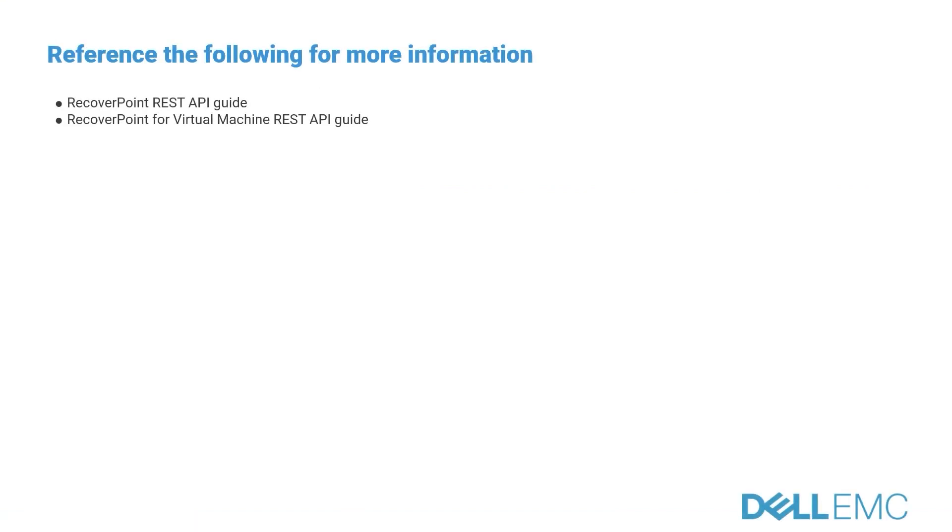Reference the following for more information: RecoverPoint REST API Guide, RecoverPoint for Virtual Machine REST API Guide.